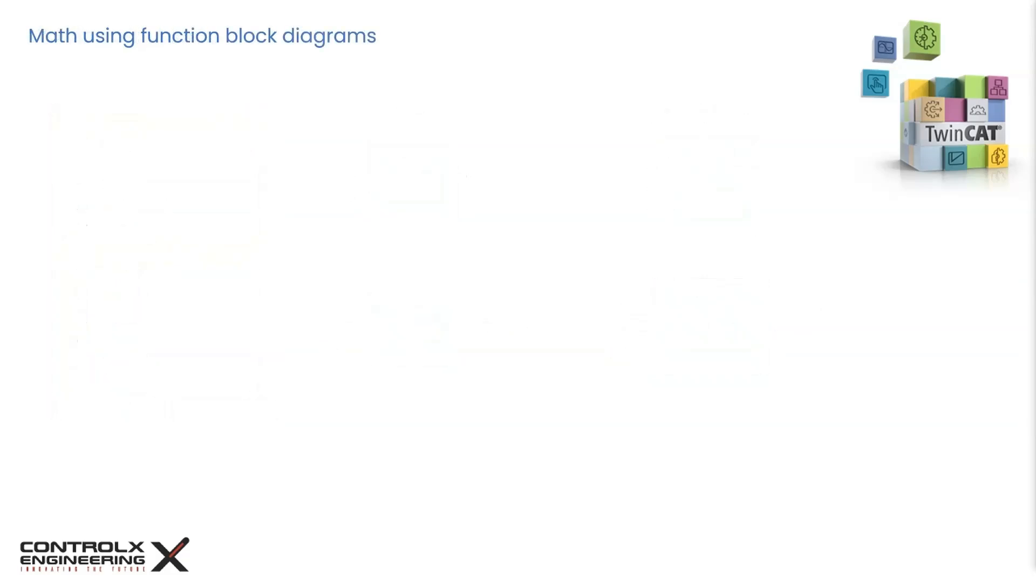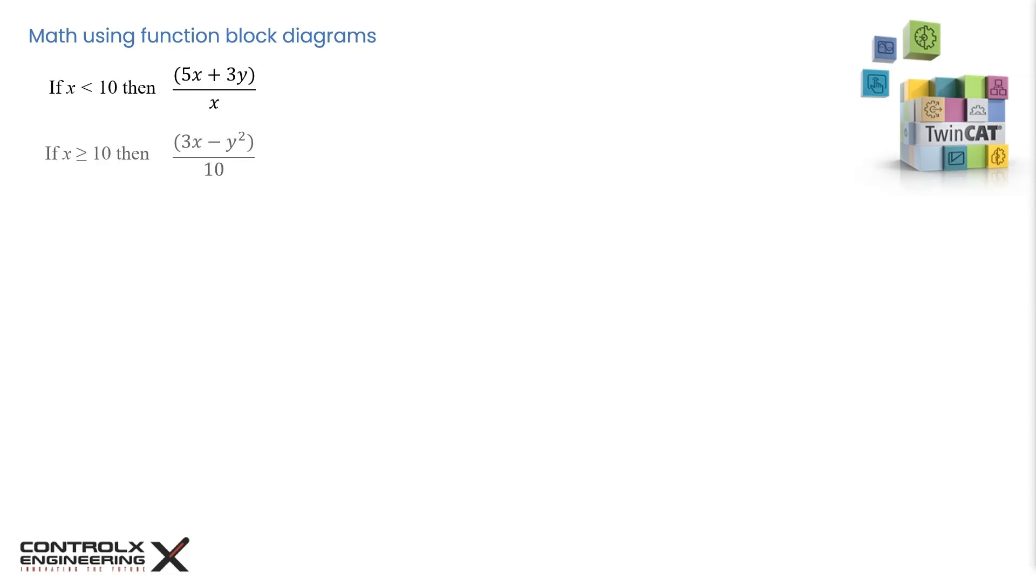Next, let's see how to do math using function block diagrams. For example, let's try to evaluate conditional algebraic expressions. Imagine we have two variables, x and y, and we have to evaluate this expression on the condition when x is less than 10. Otherwise, we have to evaluate this alternative expression for every other value of x greater than or equal to 10.